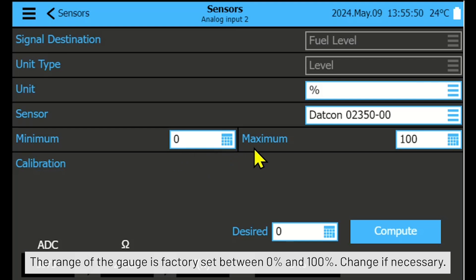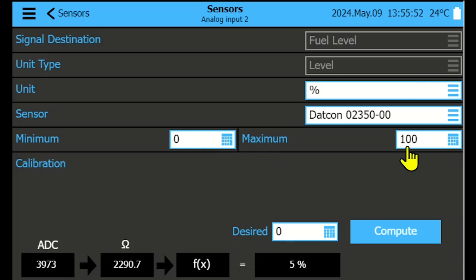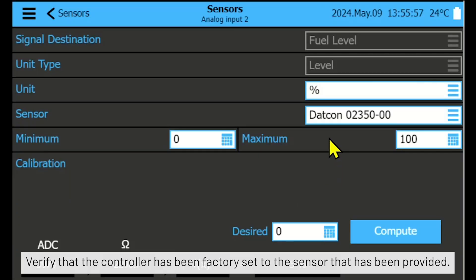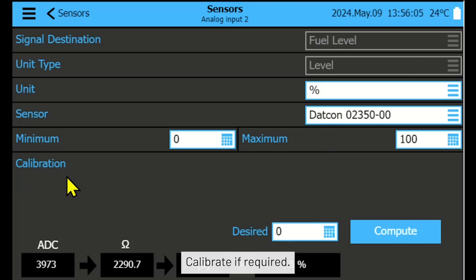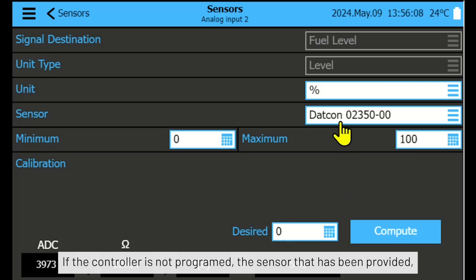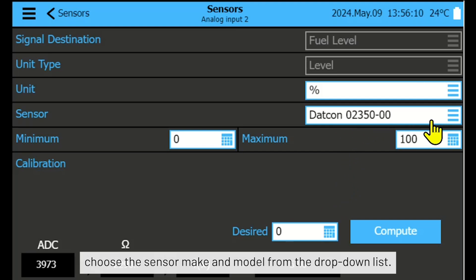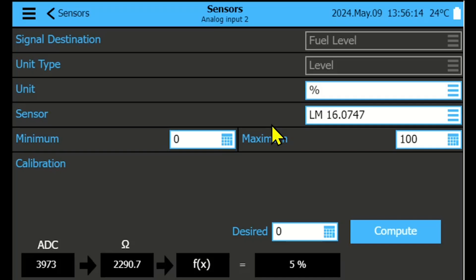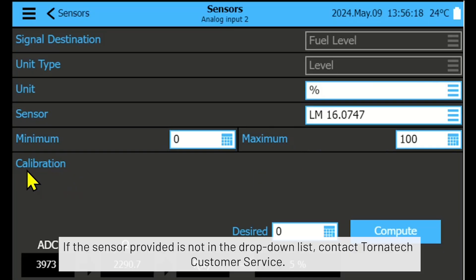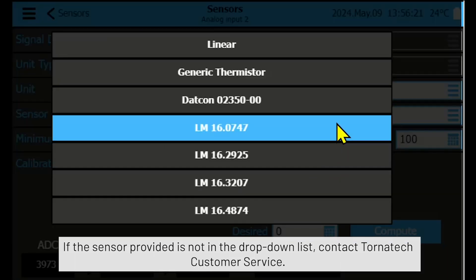Change if necessary. Verify that the controller has been factory set to the sensor that has been provided. Calibrate if required. If the controller is not programmed to the sensor provided, choose the sensor make and model from the drop-down list. Calibrate if required. If the sensor is not in the drop-down list, contact Tornatek customer service.